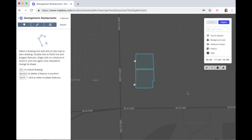Thanks for watching this Mapbox how-to video. In this video, I will show you how to create and edit data in Mapbox Studio. Like in this case, I've created two points and two polygons associated with two restaurants in Georgetown, Washington, DC. Let's go!